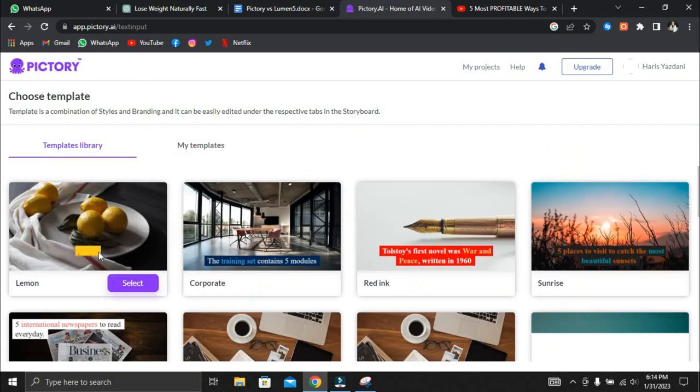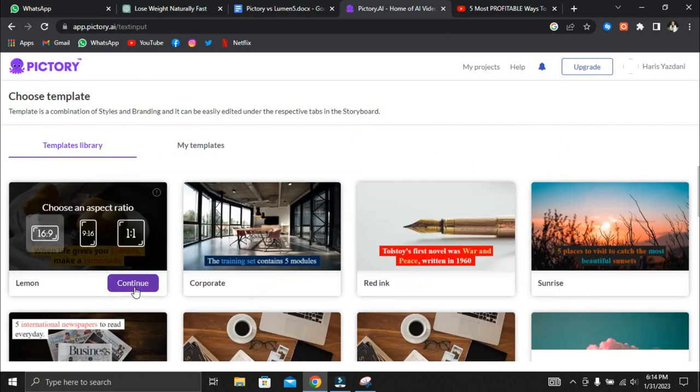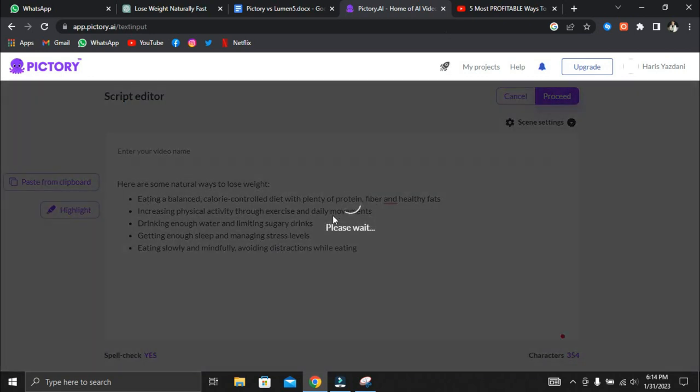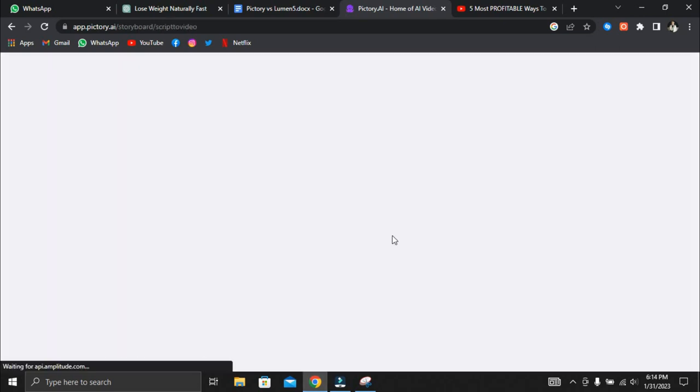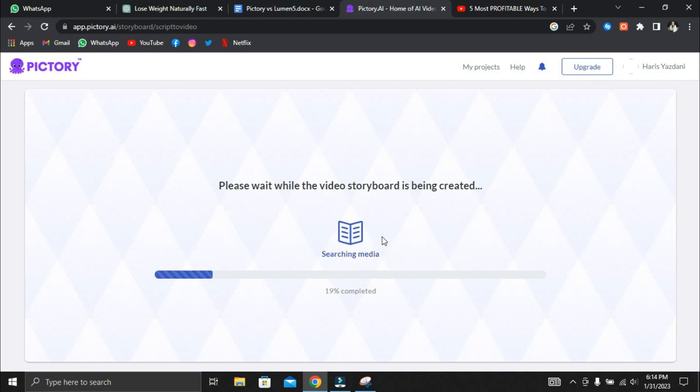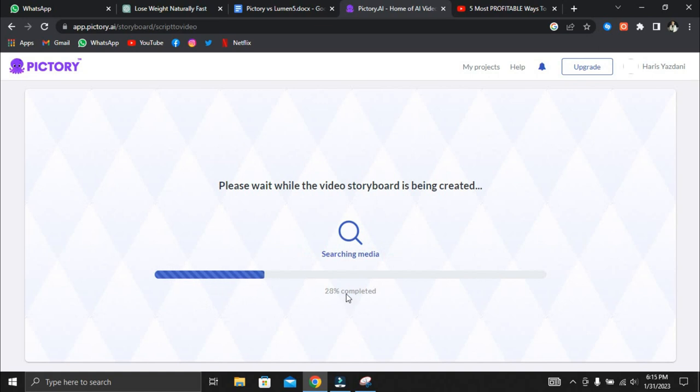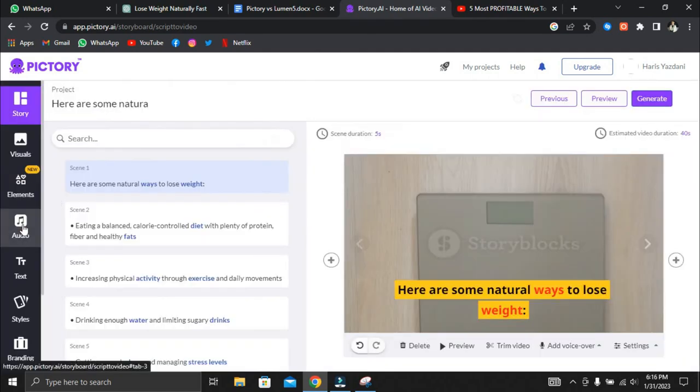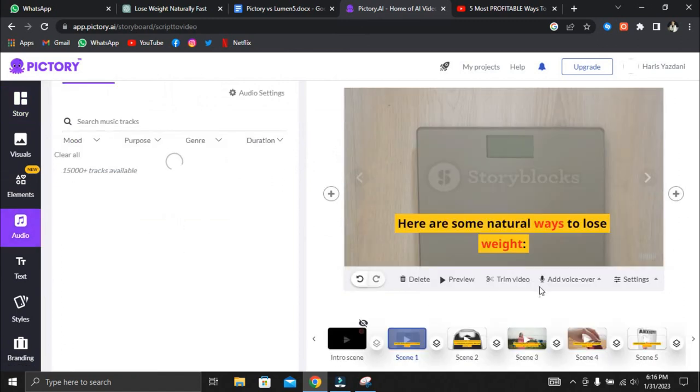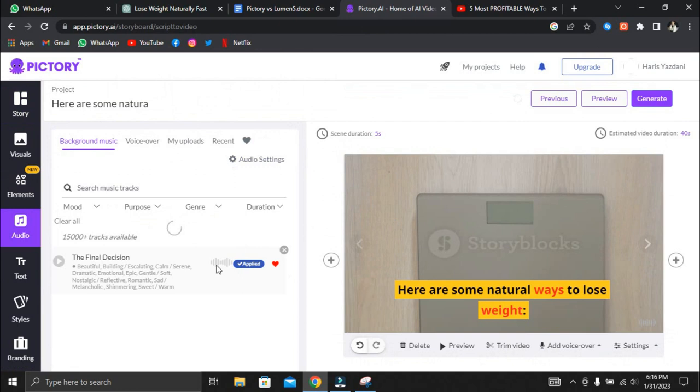Pictory has fewer templates than Lumen5, which is something we noticed. This is because they both produce video in different resolutions. Lumen5 is 720p, and Pictory is 1080p. The second thing we noticed is that Pictory's video conversion process is much faster than Lumen5's. This is great because you can still adjust the volume of the background music, saving you time from using different third-party editing software.